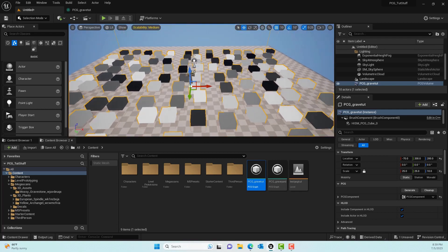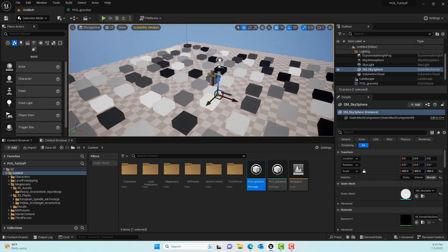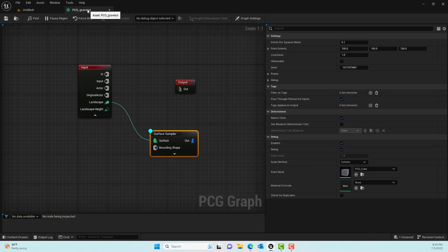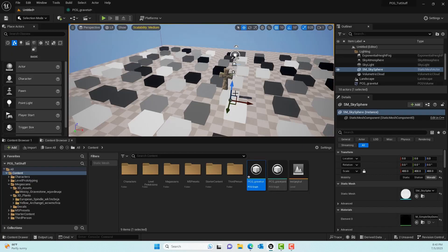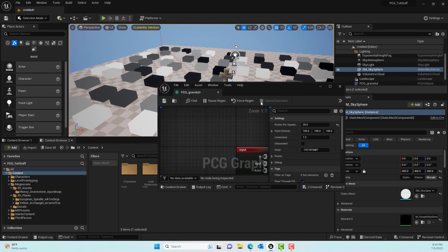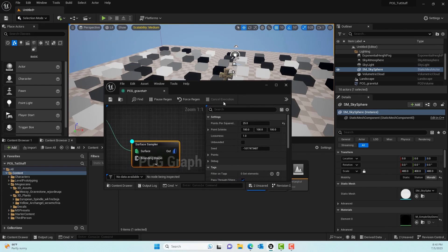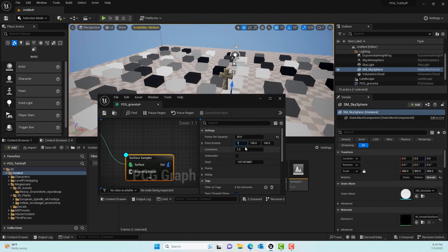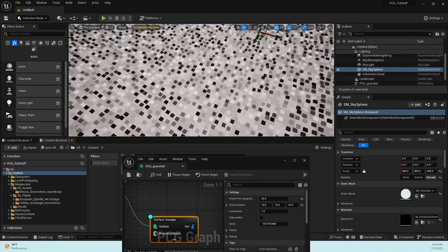The Surface Sampler lets you see sample points. Click D for debug — nothing happens yet because we haven't added a PCG volume to the scene. Once we add it, you can see cubes representing sample points in the PCG framework. For populating grass we need more points, so change the Points Per Square Meter to 25, and also decrease the Point Extent to maybe 10x10x10. Now you can see a ton of points added to our scene.